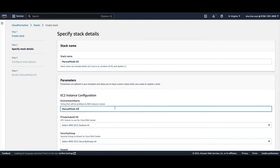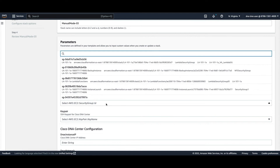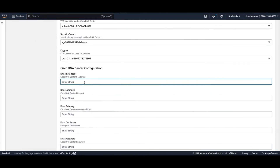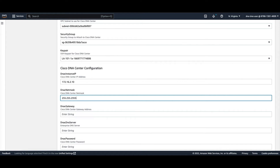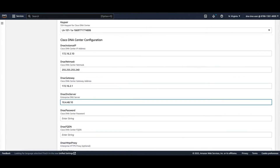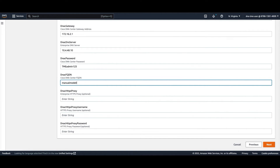Then choose a private subnet for your VA to be in, and also a security group for your VA that you would like to use, and assign a key pair to your VA. Then come to the DNA Center configuration section — give it an IP address for your DNAC Center VA, a netmask, and a gateway. Also give it your enterprise DNS server, a CLI password, and then a FQDN name for your Cisco DNA Center VA.